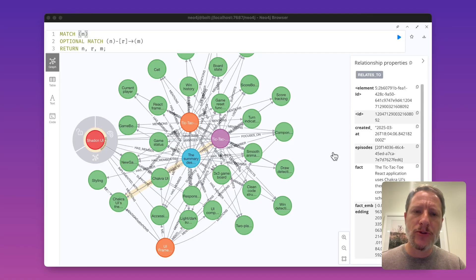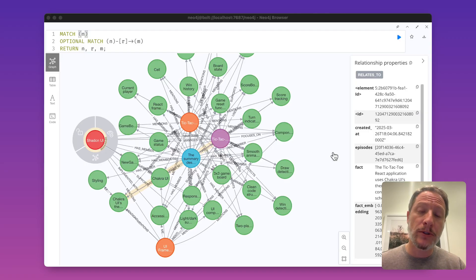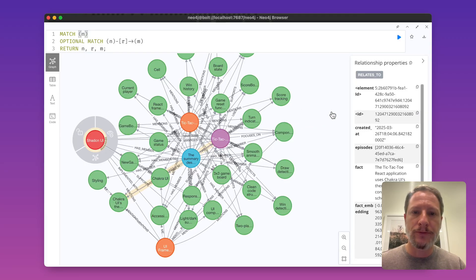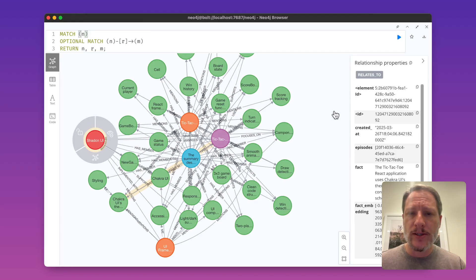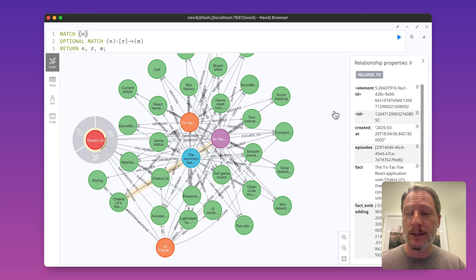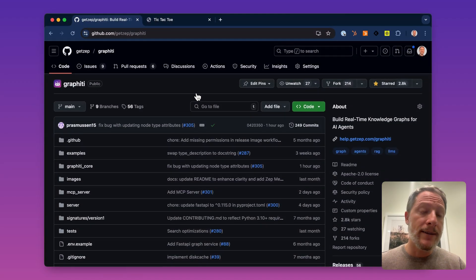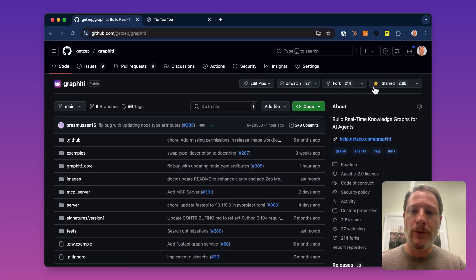I've demonstrated using Zep's Graffiti temporal graph library as memory for the Cursor IDE and used it to build a tic-tac-toe application. Here in the graph, we can see the specification for the application. This is a great use of MCP, and we're excited to be releasing our Graffiti MCP server today. You can find the MCP server in the Graffiti GitHub repo. Star the repo if you find this useful. Thanks.